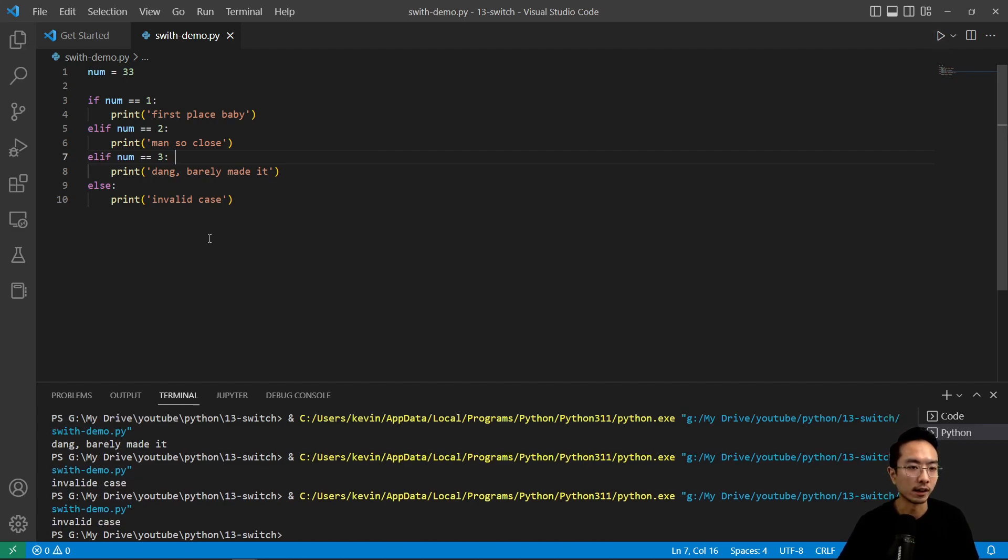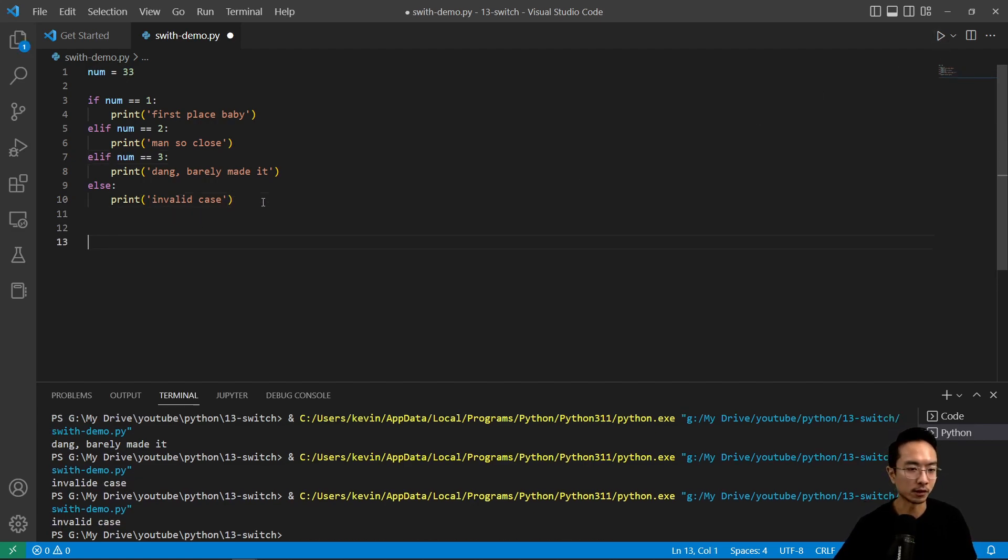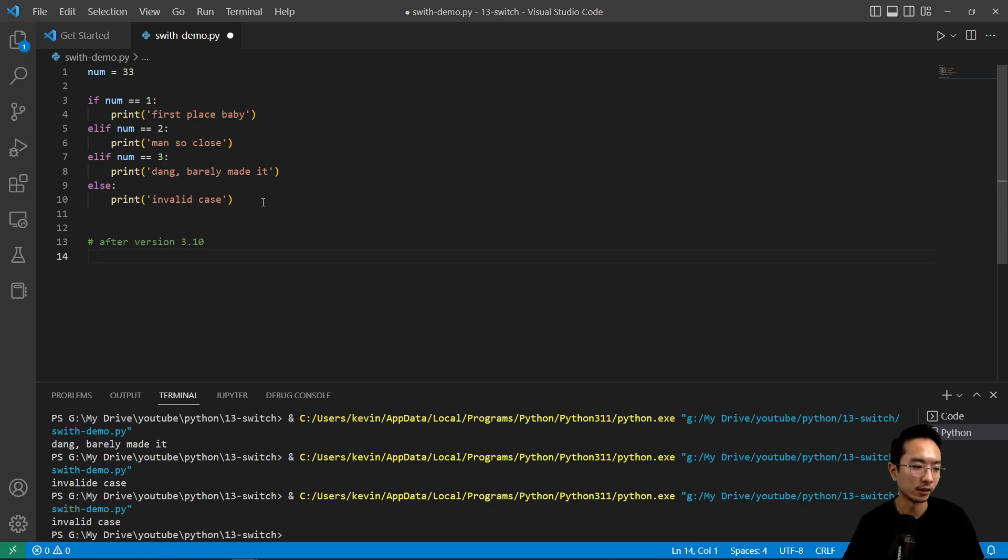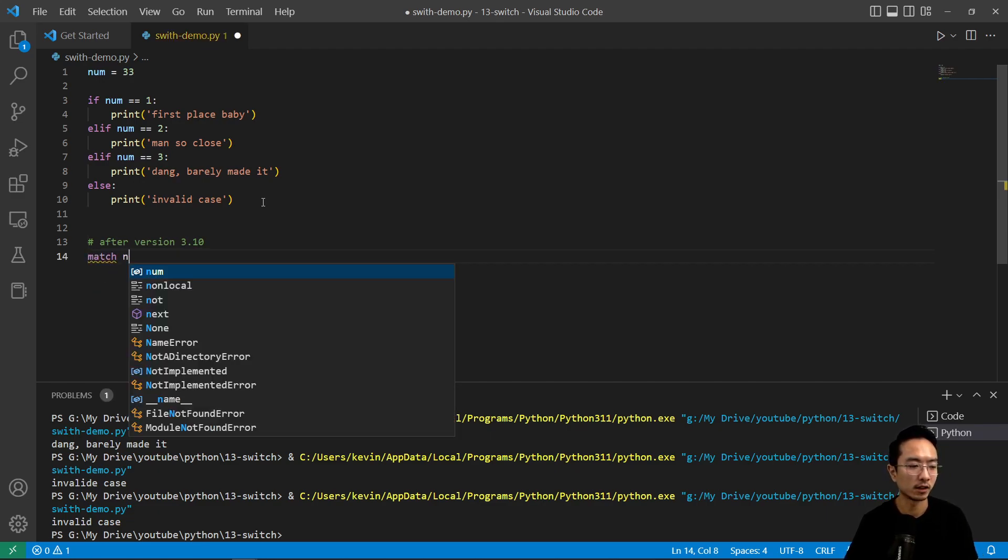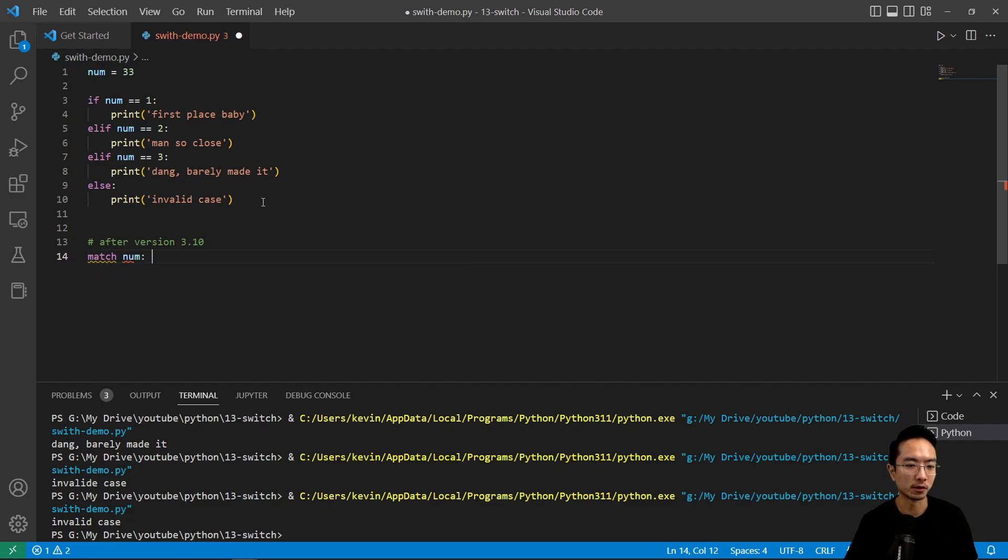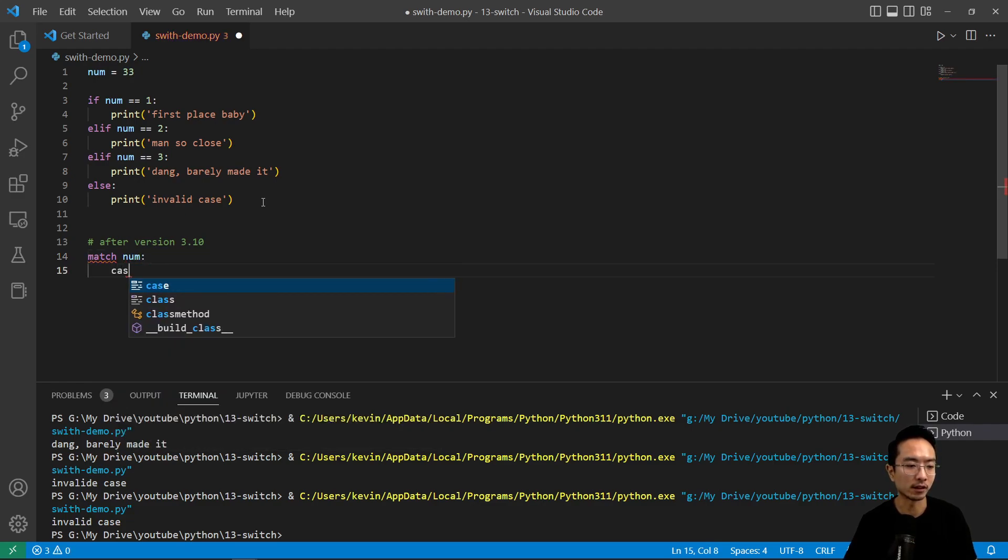After version 3.10, the new way of doing this would be to use match num—you use the match keyword. And then you'll have, pretty much here,